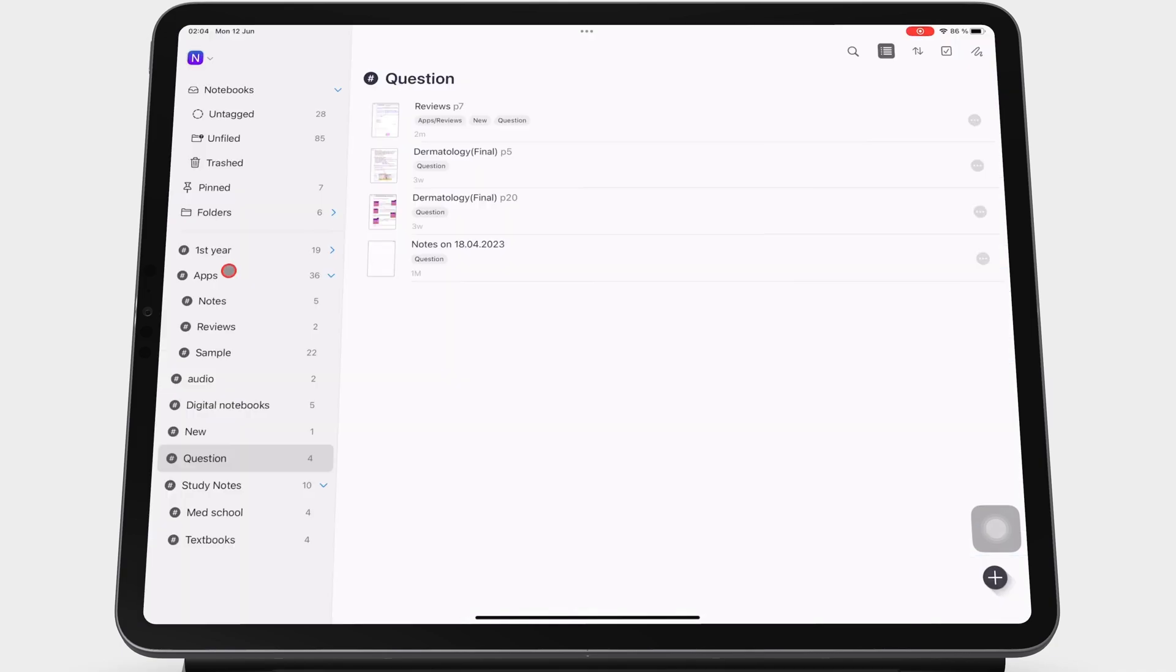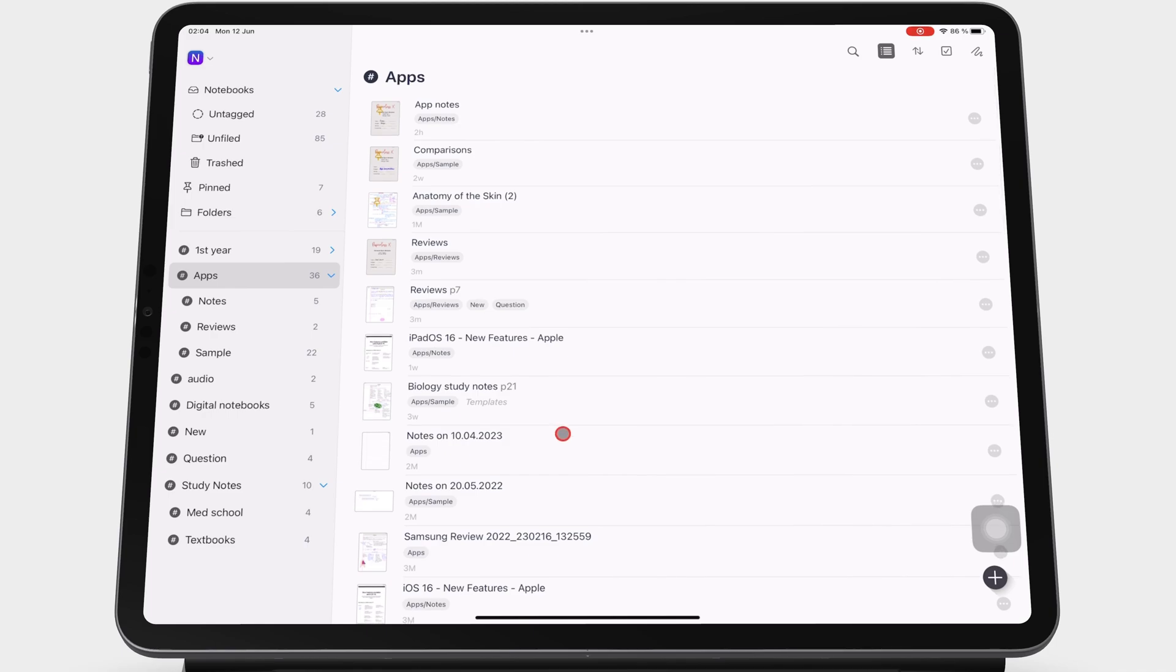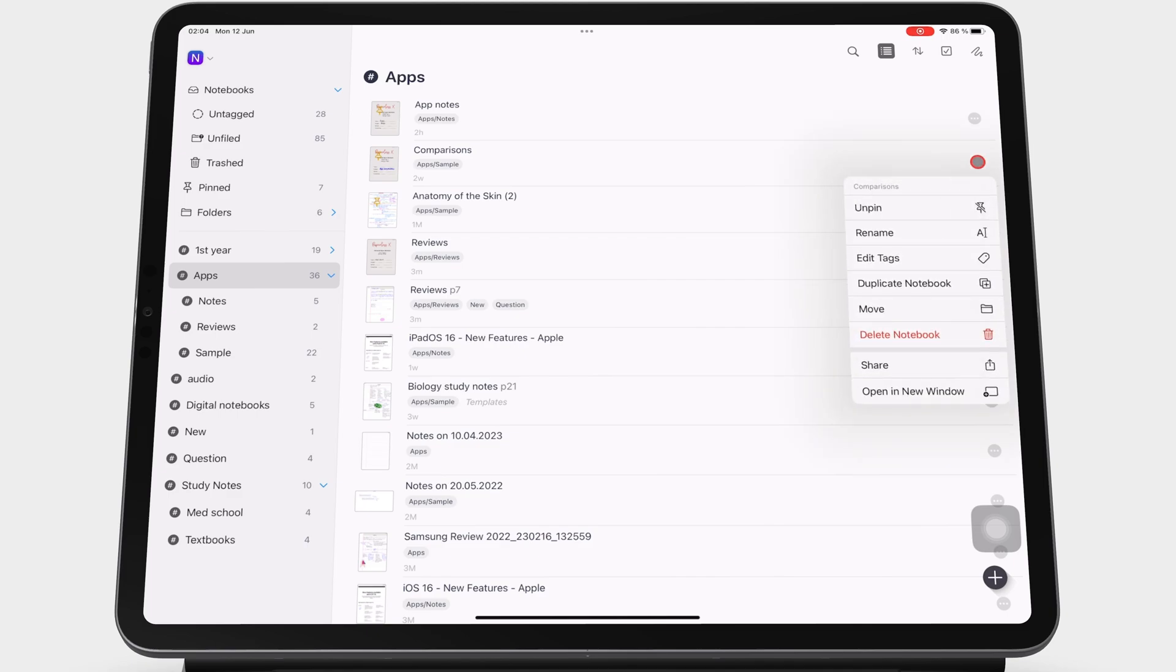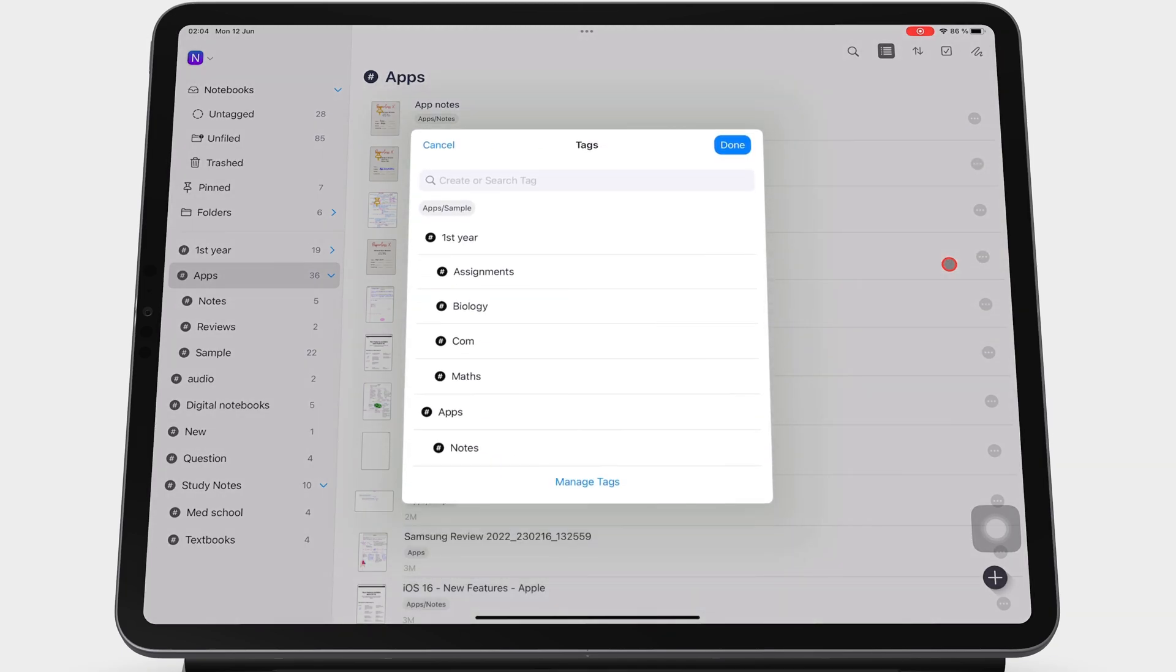For your notebooks, tags act like folders. To add them to your notebook, go to the three dots icon and Edit Tags. Then you can select the tags you want your notebook to belong to.